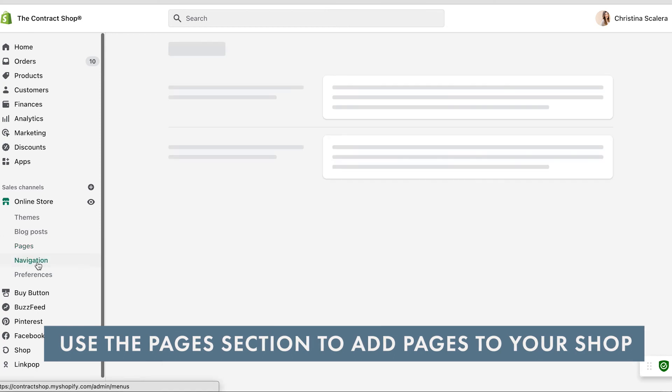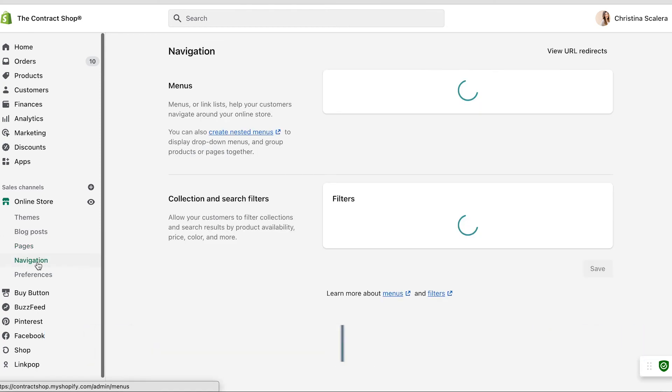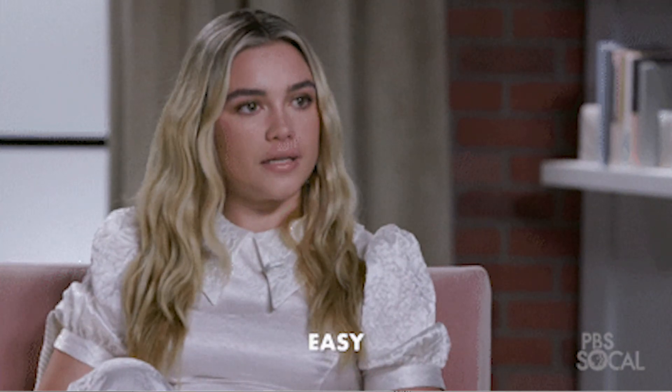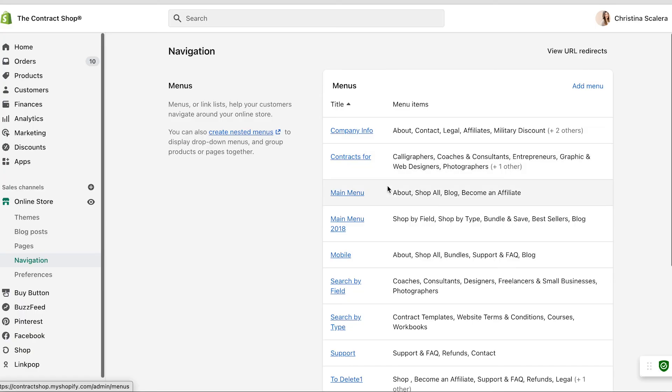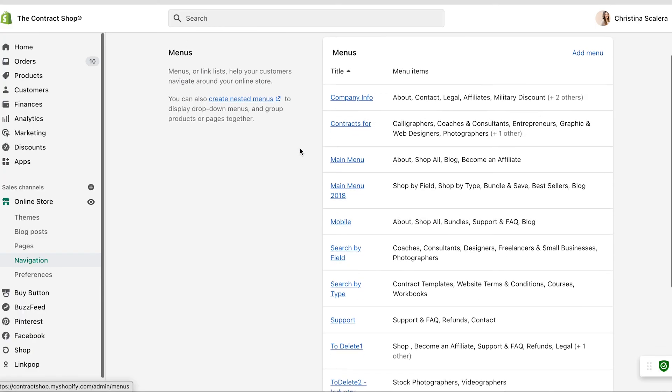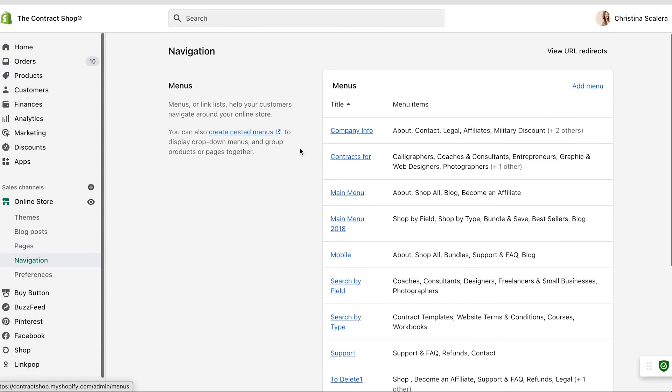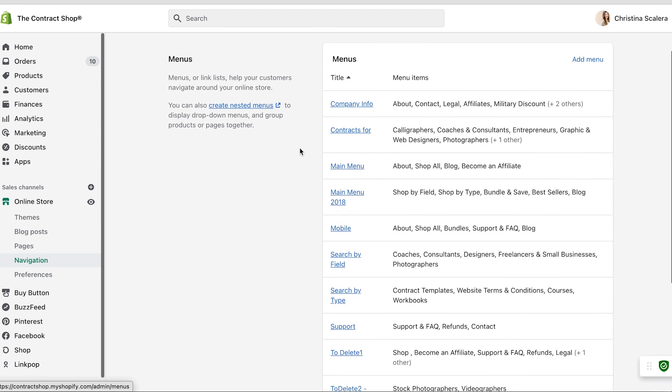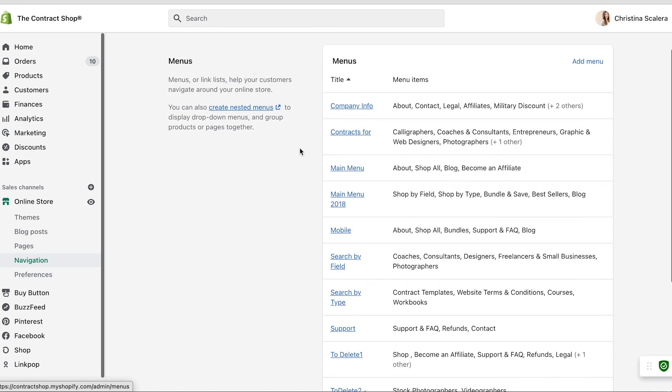And of course, your navigation is where you can change up those menus, either the footer or the main menu. That's it. It's pretty fun, pretty easy to customize. It is a little bit of a learning curve, so I hope you guys have a lot of fun customizing your own Shopify site.